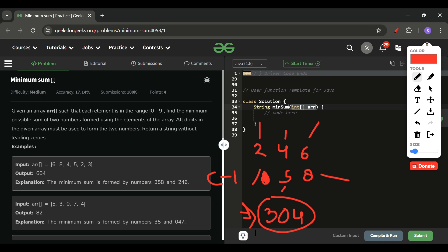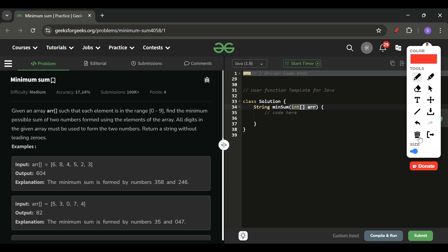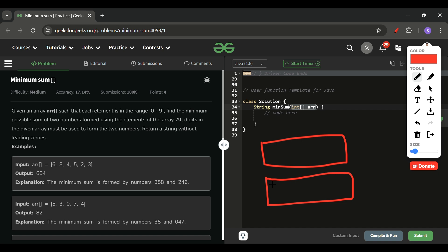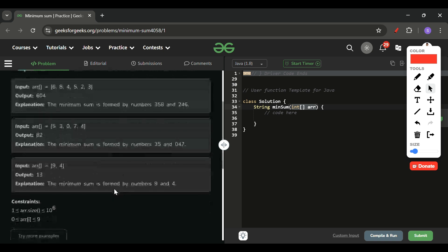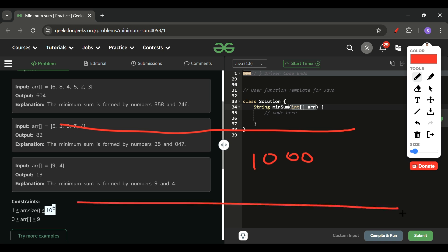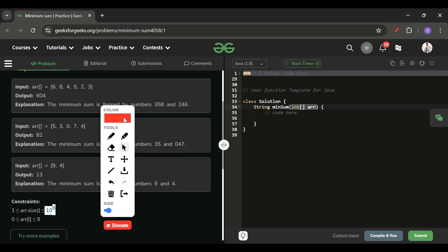The approach is clear: prepare two strings by sorting and alternating, then combine them with the string addition function and return. The reason we cannot convert to integers is that with 10^6 elements split into two parts, each part has roughly 10^3 characters — a thousand-digit number — which exceeds all standard numeric type limits.